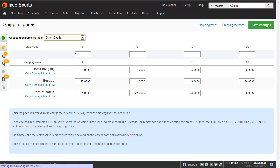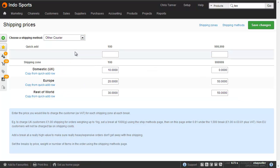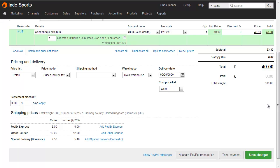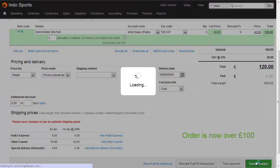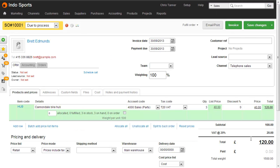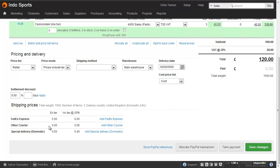If I go to Other Courier, where we chose price, we can see that for up to £100 it's going to cost £10 shipping, but then over £100 — i.e. up to £9,999 — it's free shipping. So here if we go to a sales order that only costs £40, we can see that Other Courier is coming in as £10. If I actually buy three of these and save changes, then scroll down, the Other Courier price has gone down to zero.